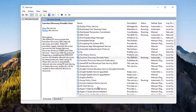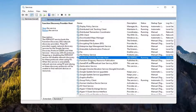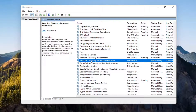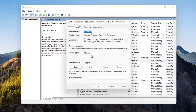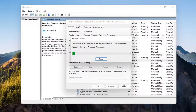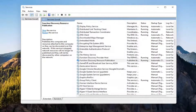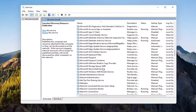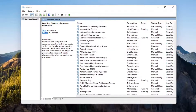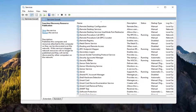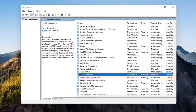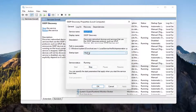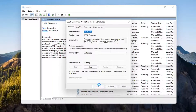Select Apply and OK. Now you want to locate the Function Discovery Resource Publication service — double click on that. Set startup type to Automatic and then start the service. Select Apply and OK. Now go down to the SSDP Discovery service and double click on it. Set startup type to Automatic, and if the service status is stopped, go ahead and start that as well. Select Apply and OK.